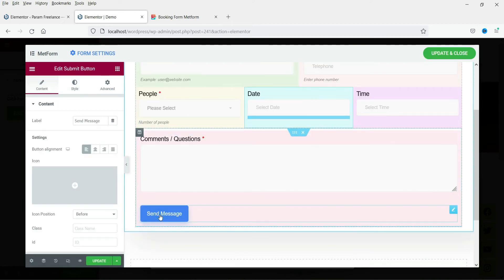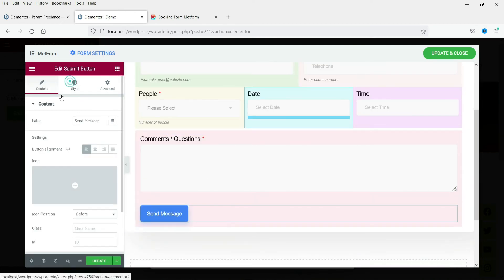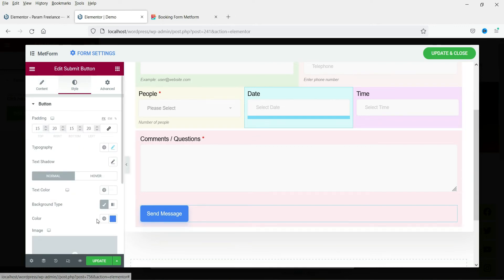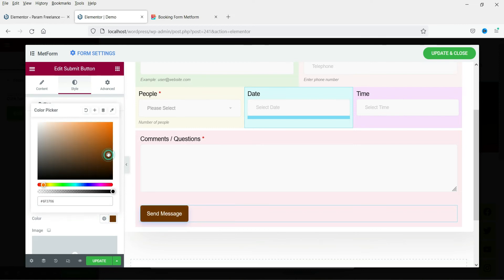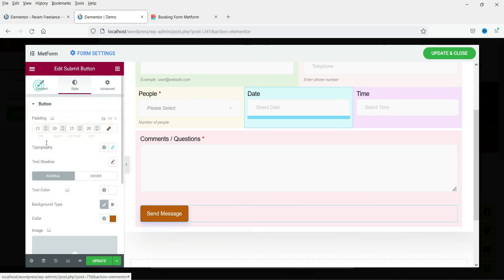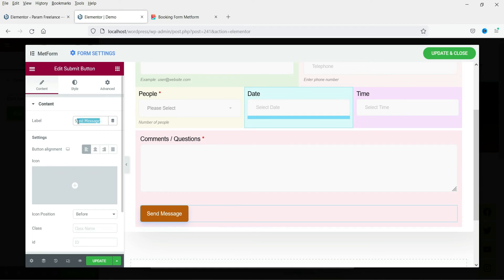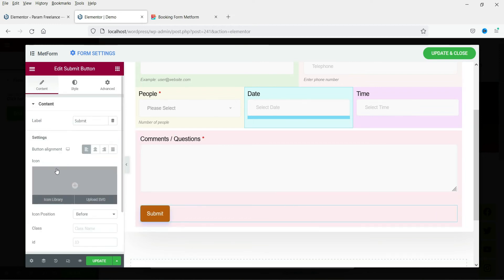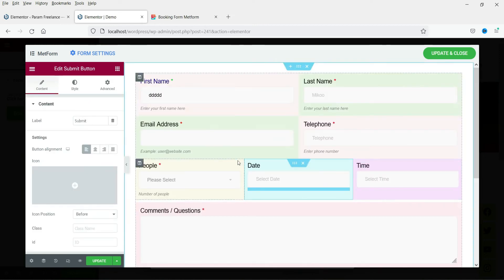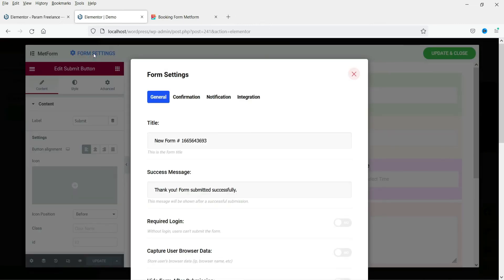Now let's select the button. Go to Style and from here you can change the color settings of the button. Under Content, the button currently says 'Send Message' — you can change it to 'Submit' or any text you want. You can also change the alignment of the button and add an icon if desired.